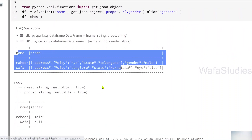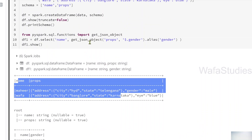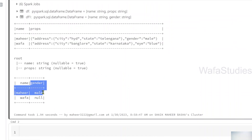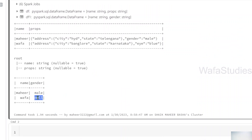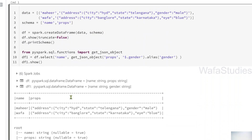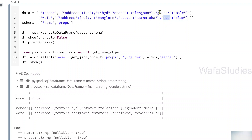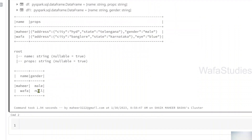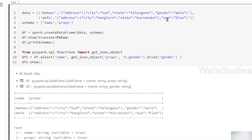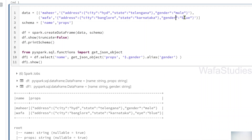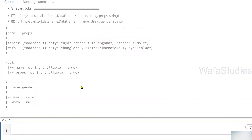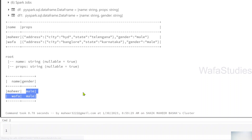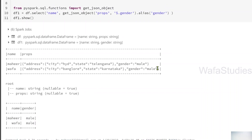Looking at the results: when I used get_json_object, I got the gender column separately. For the second row it shows null — because in that row's JSON string there is no gender node; only the first row has a gender node. To demonstrate, if I add a gender node to the second row's JSON as well with value 'male' and re-execute, both rows now show 'male' correctly.